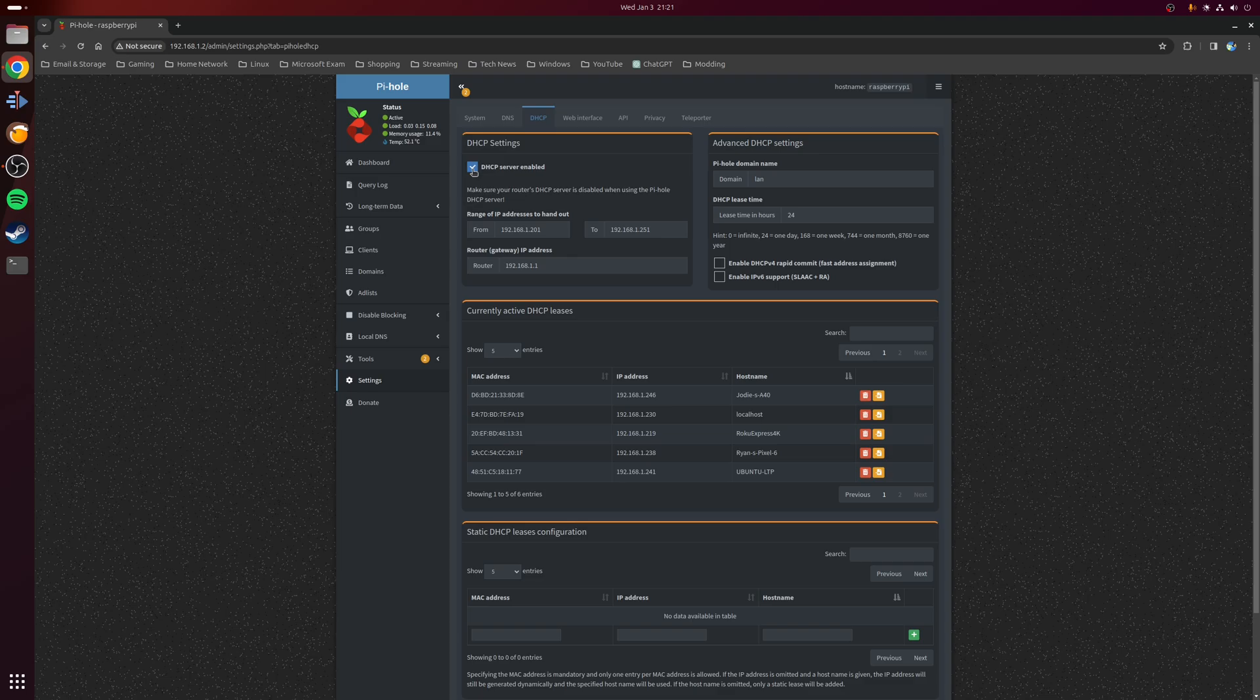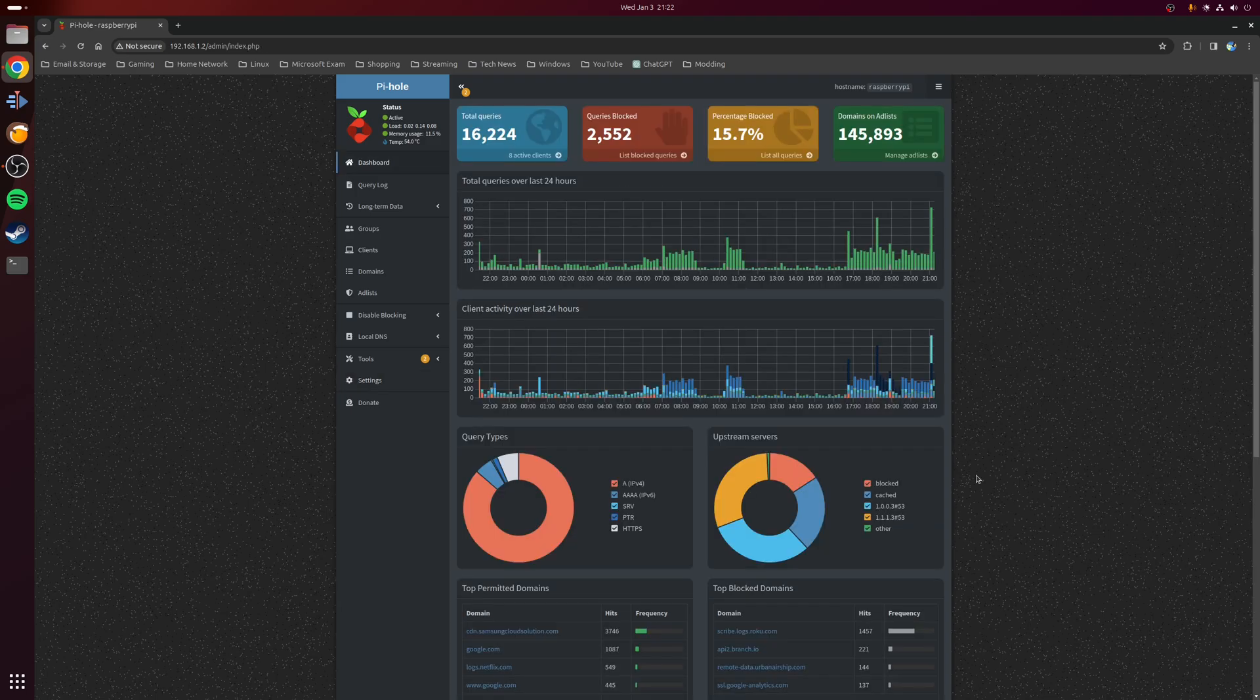The final thing we need to do is make sure that we tick this button where it says DHCP server enabled, and then specify a sensible range. In my case, I'm just going from 201 to 251 as I have less than 50 devices in the house. Now, of course, there are tons of other things you can do with Pi-hole, but for the moment, any devices that now connect to your network will automatically block adverts, malware, and adult content.